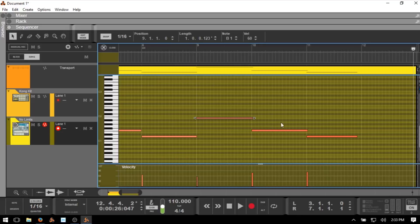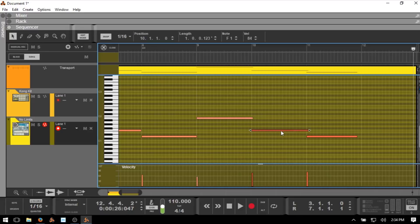If we hold down Shift and select another note, we have these equal signs that become available. If we'd like a group of notes to be the same length, we can just click on that equal sign and it's going to adjust those and set them to be of equal length. So if I hold Shift, select another note, and click the equal on length, now they're matched.